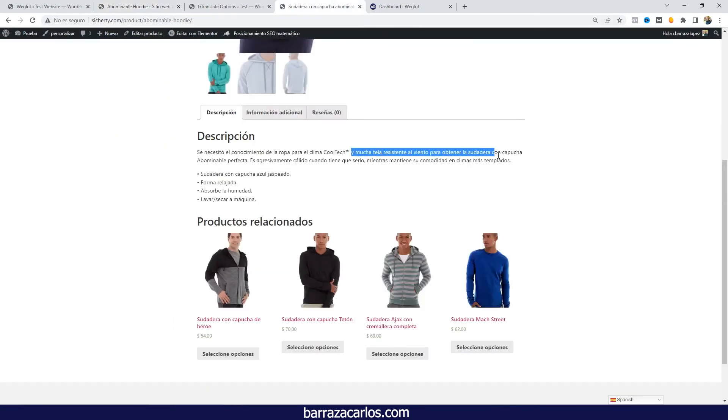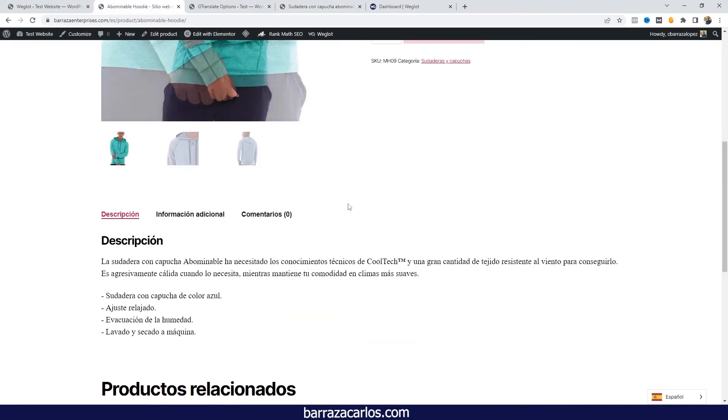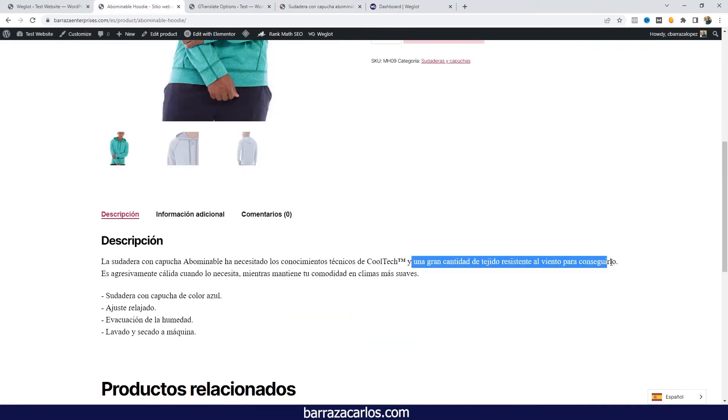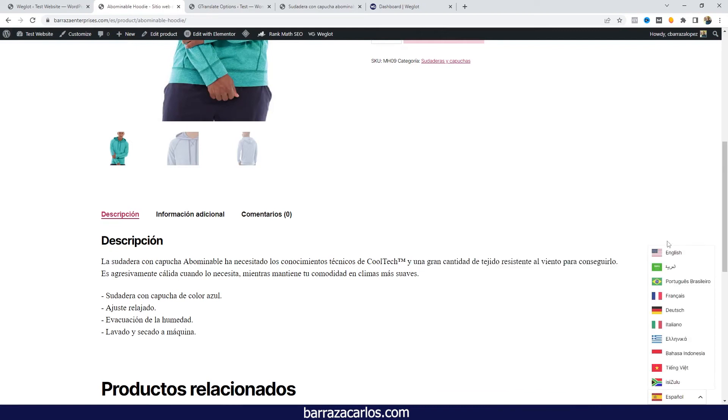And here this other phrase, it's not that really exact or it might make a little bit of sense in Spanish, but it makes even more sense this one from Weglot. So there are adjustments. Of course it will depend...